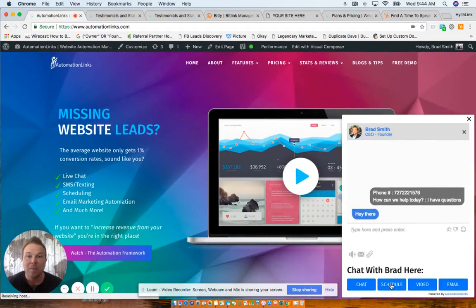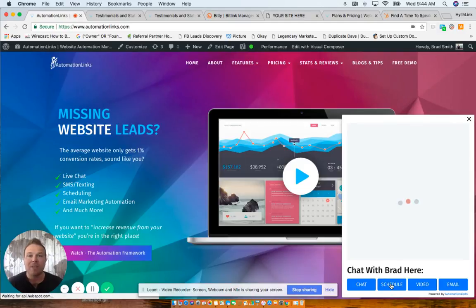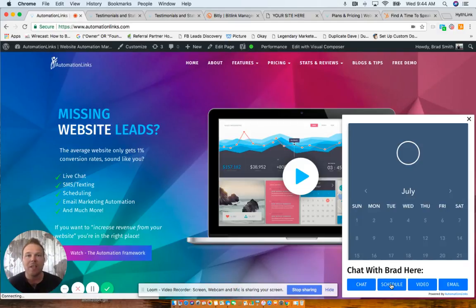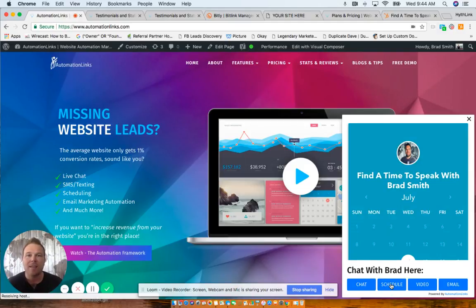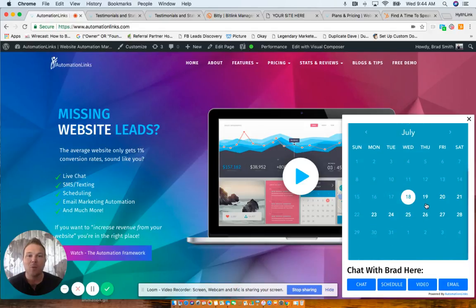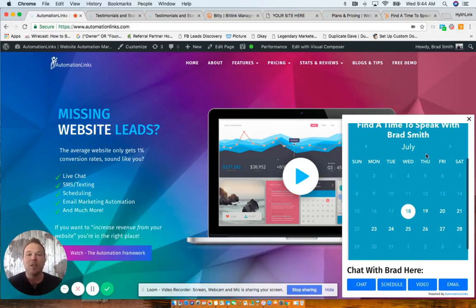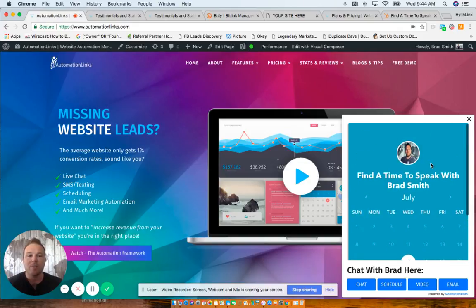Next thing is the scheduler. Now, if you guys already have a scheduler like Acuity or Calendly, this will integrate right in this pop-up so we can sync this real easily so you don't have to learn a brand new software. If you don't already have one, you can use ours. It's complimentary with the pop-up. So we'll definitely integrate your calendar or ours right in this box.